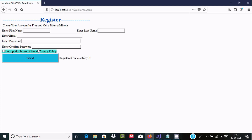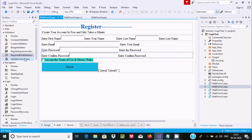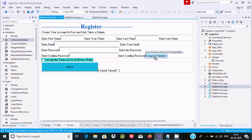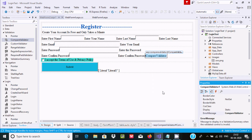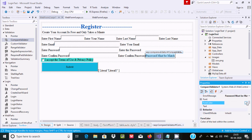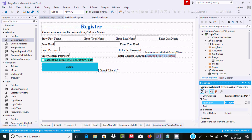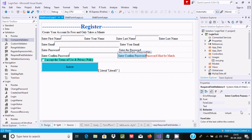To fix this, we need to use a compare validator. Drag it to the form, right-click, go to properties. Set the error message to 'Password must match'. Change the forecolor to red.